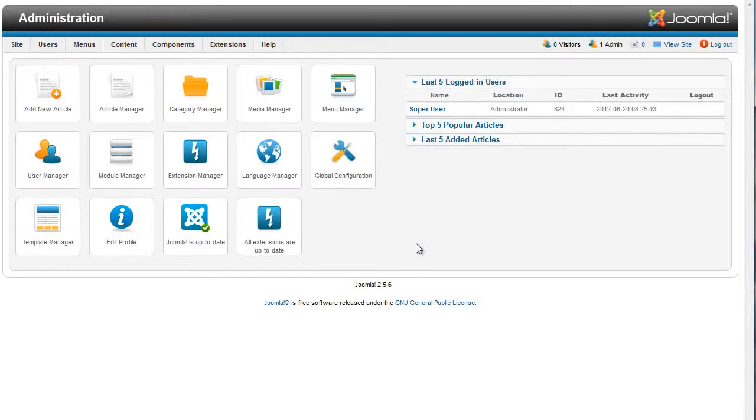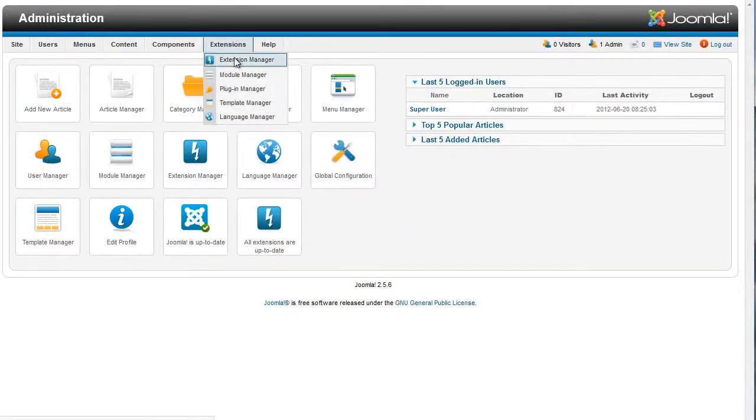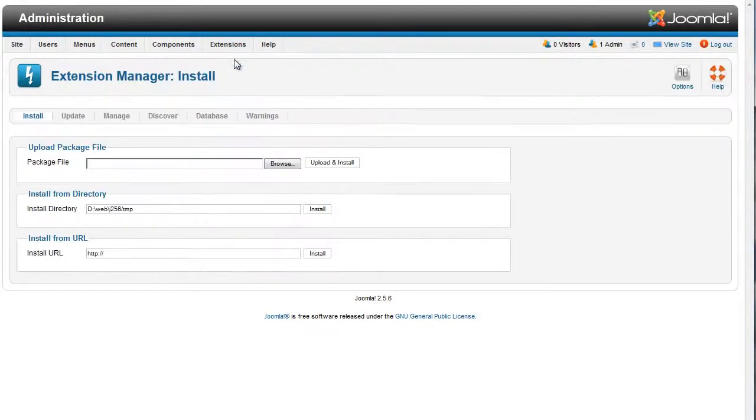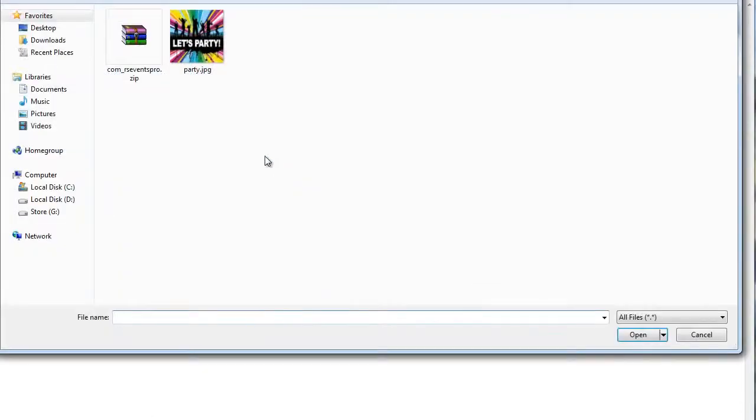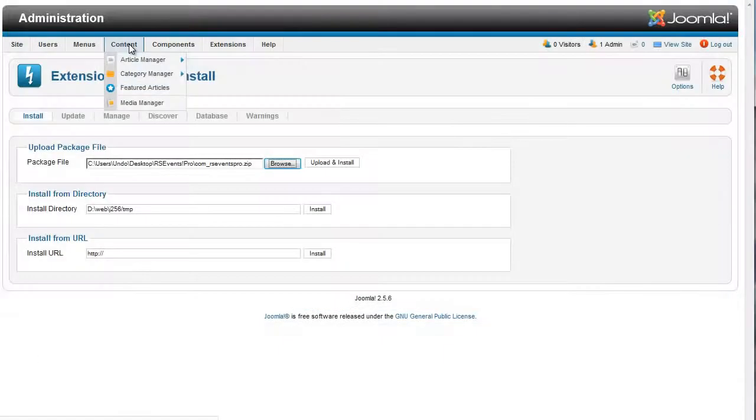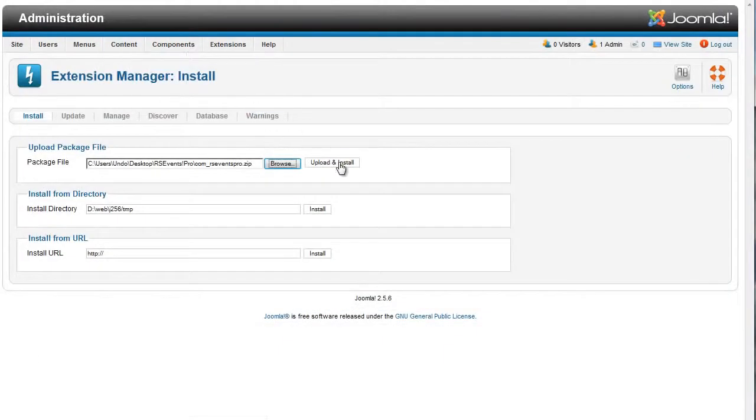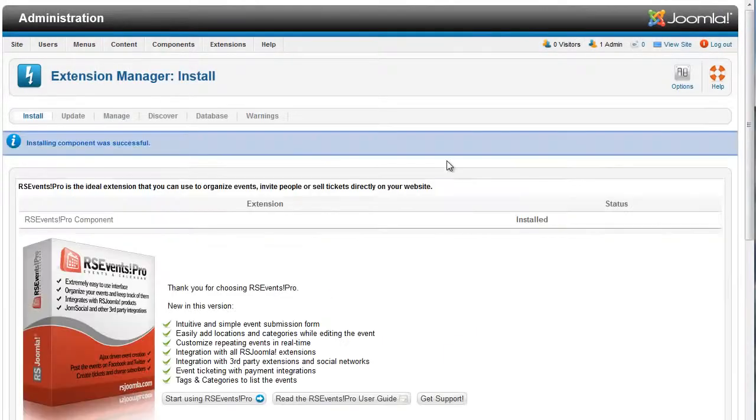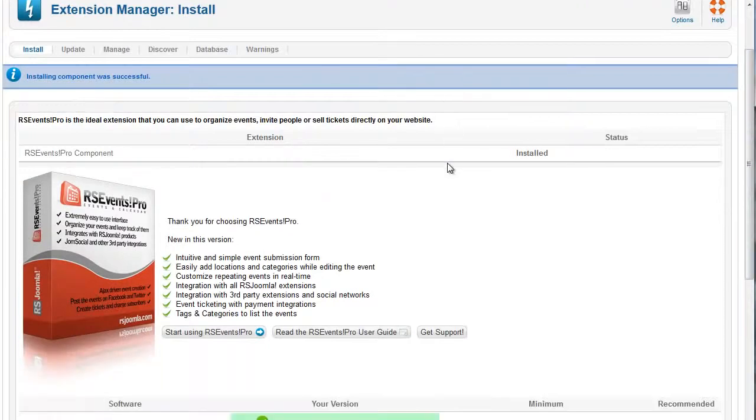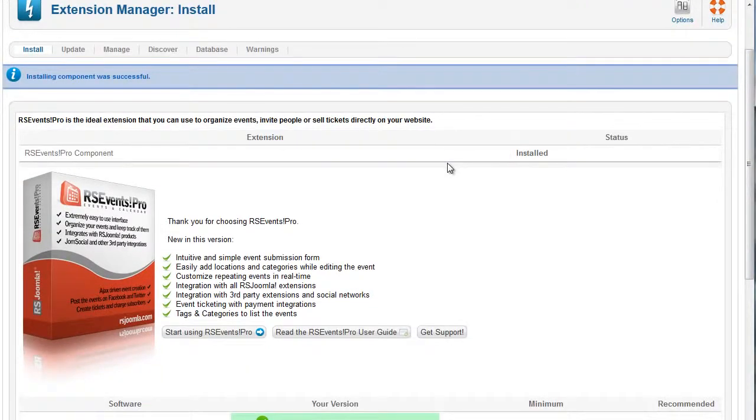RSEvents Pro takes event management a step further with innovative new features and improved usability. The new extension was developed on Joomla 2.5 MVC, yet fully supporting Joomla 1.5 as well.